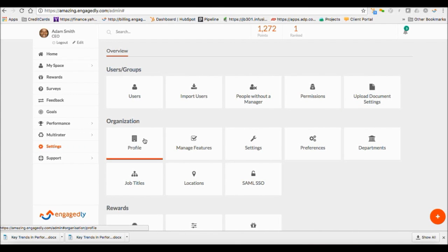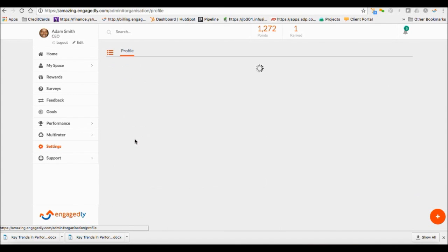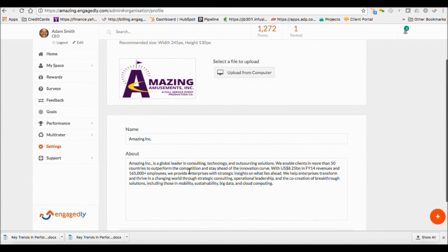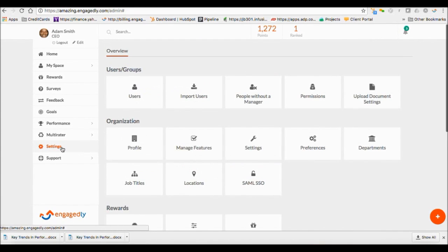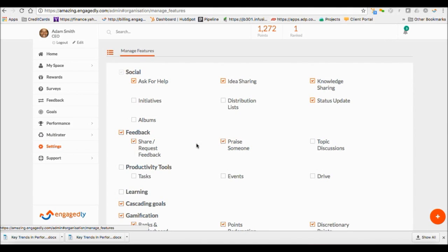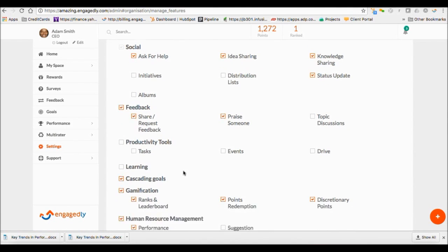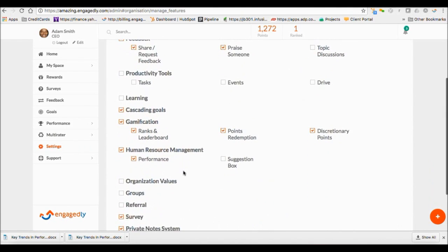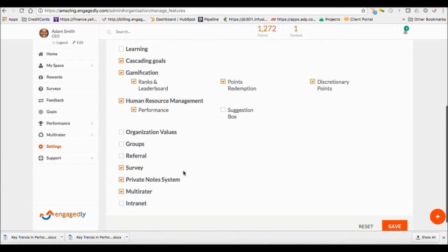Set up your organization profile the users will see on the login page. Also, enable or disable your modules under Manage Features.